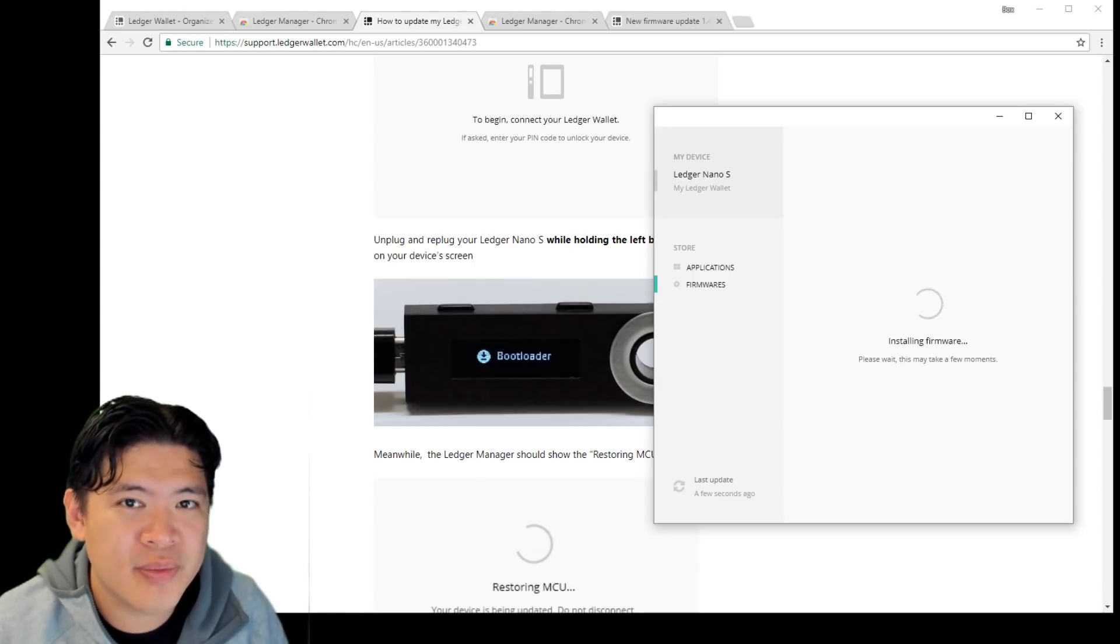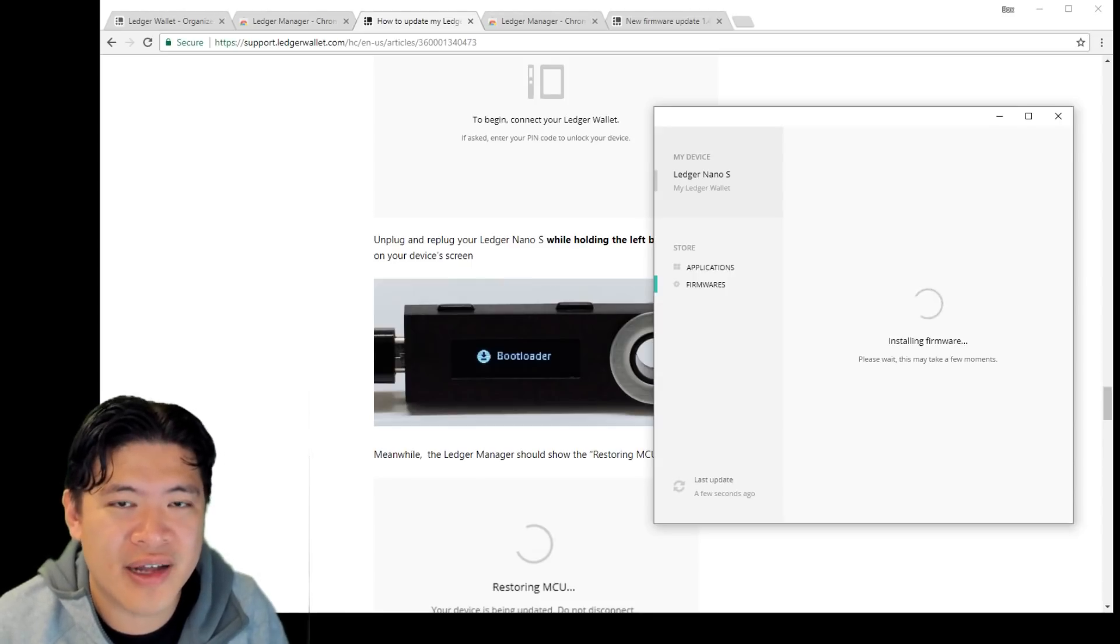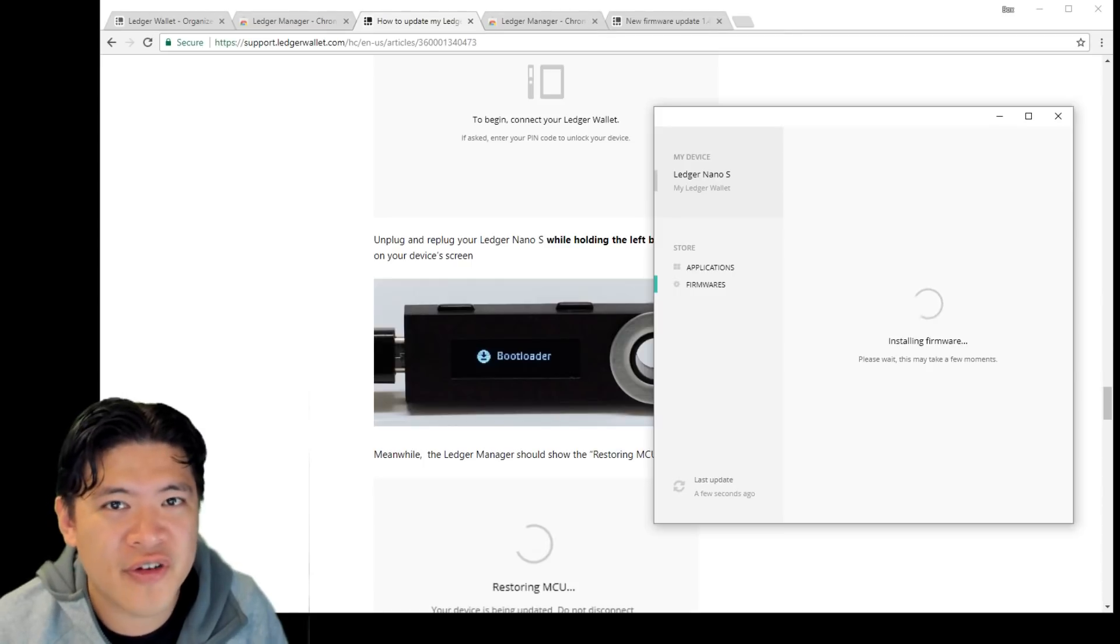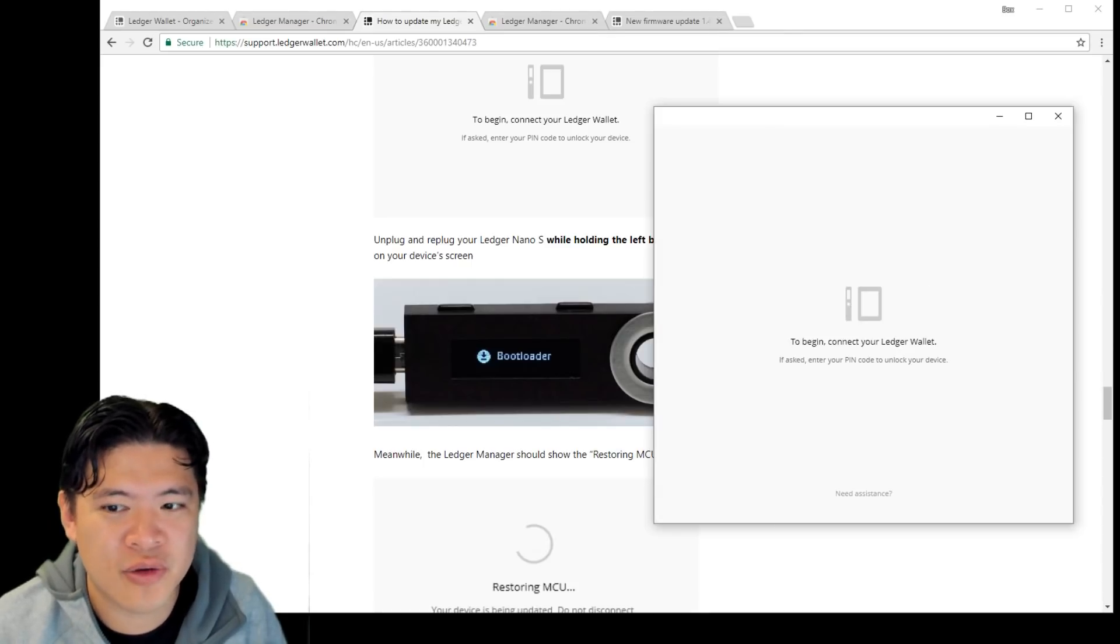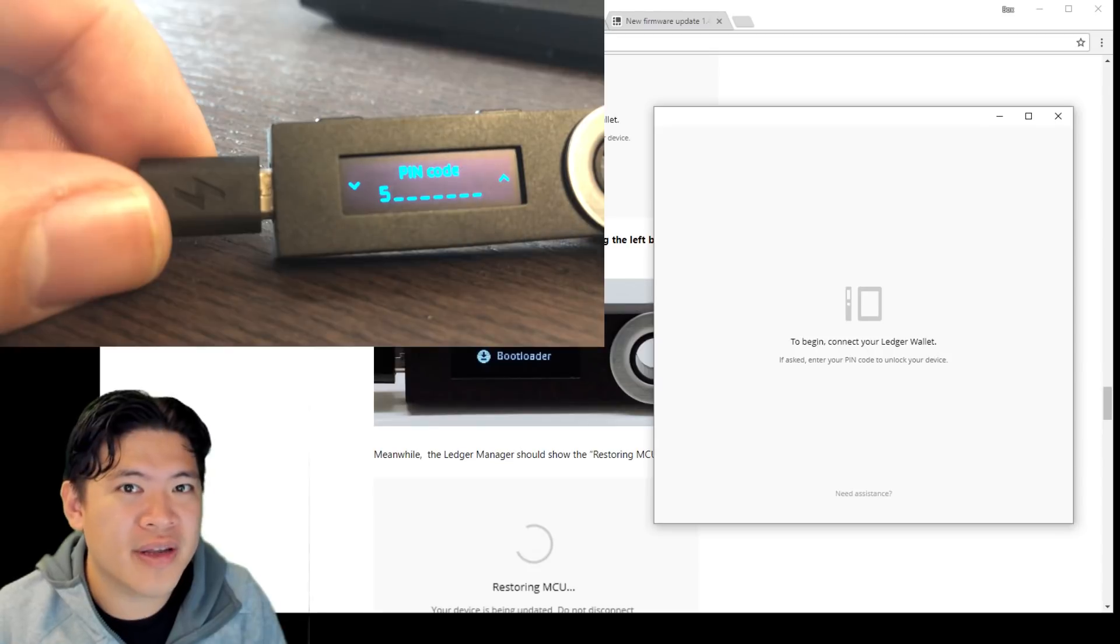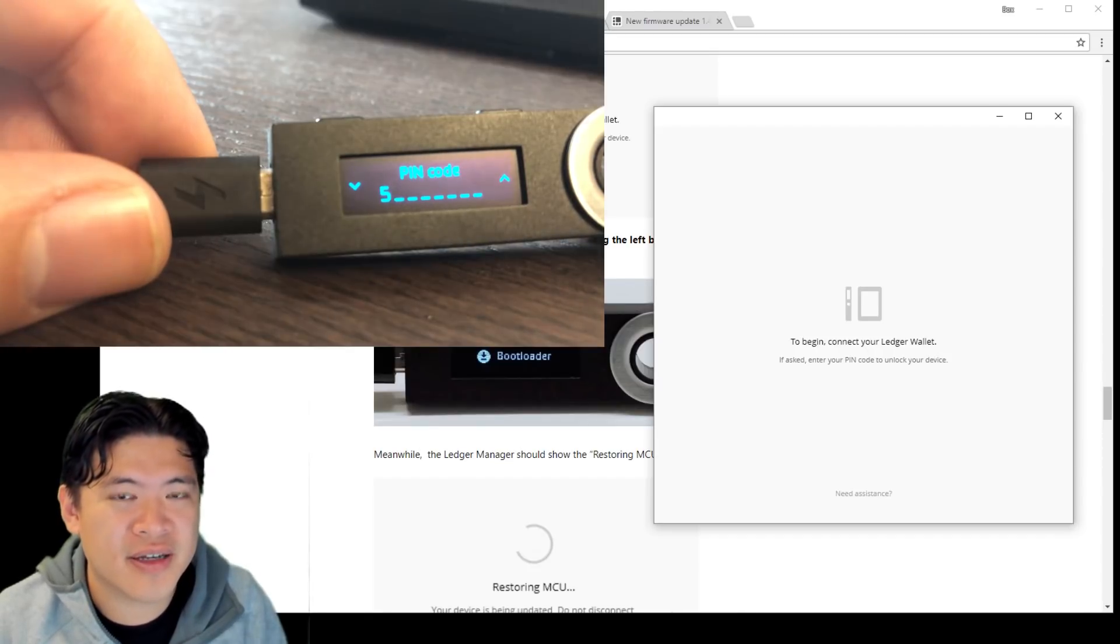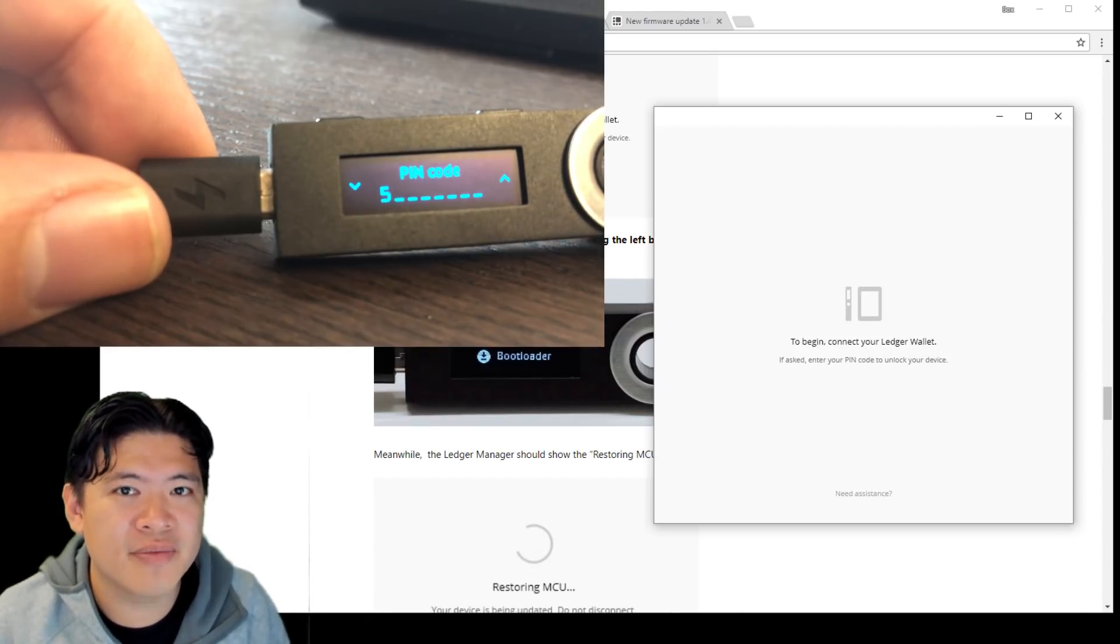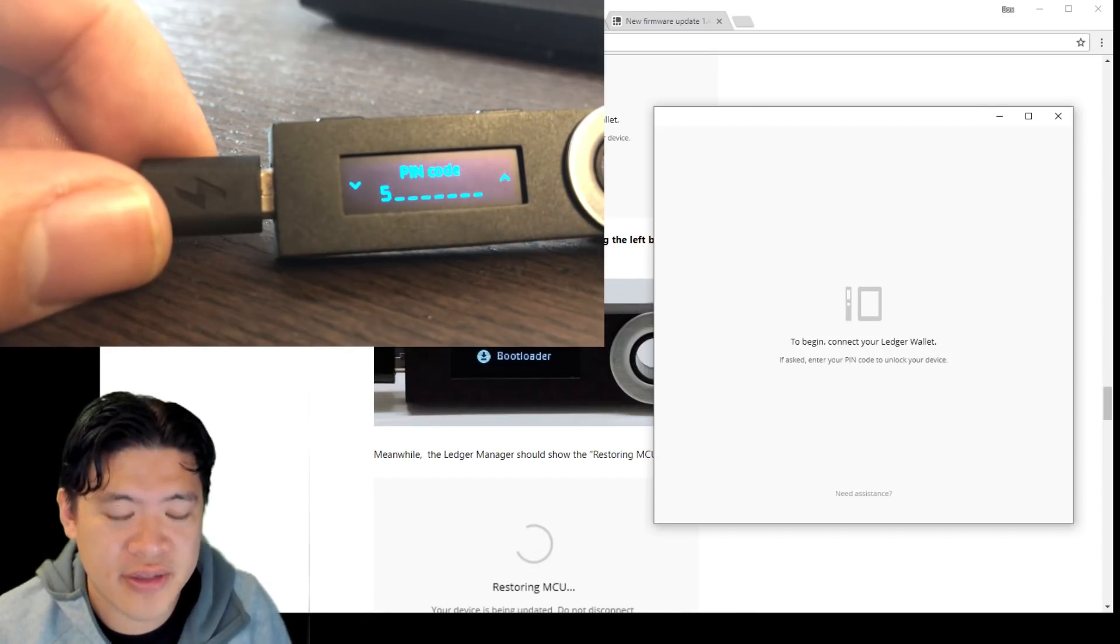And if your download speed is slow, it might take even longer than that. So just don't unplug your USB. Don't turn off your computer at this point of time. For me, it took around three minutes because my internet connection is fast, but it might take much longer for you guys.